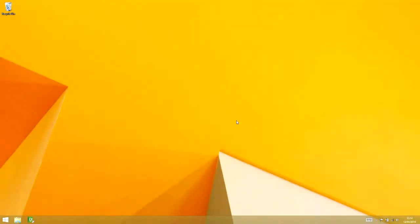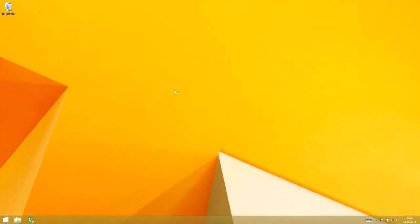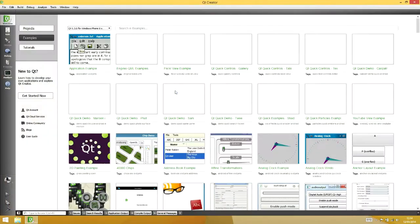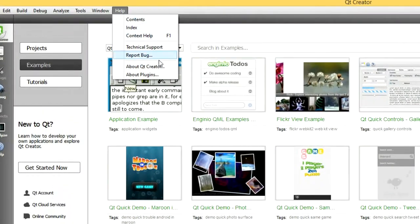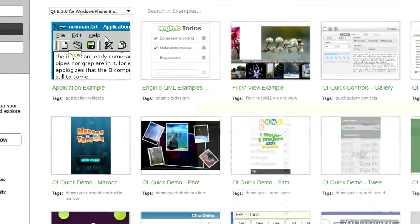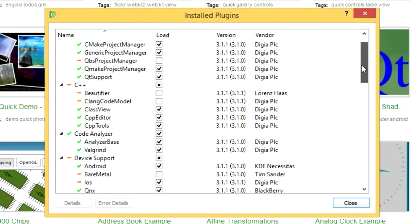Let's get started with Qt 5.3 for WinRT. Open up Qt Creator and first check that the WinRT plugin under Tools, About Plugins is active.